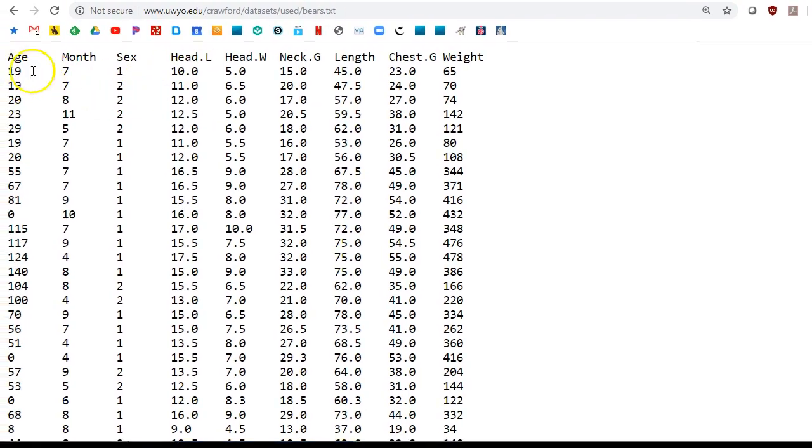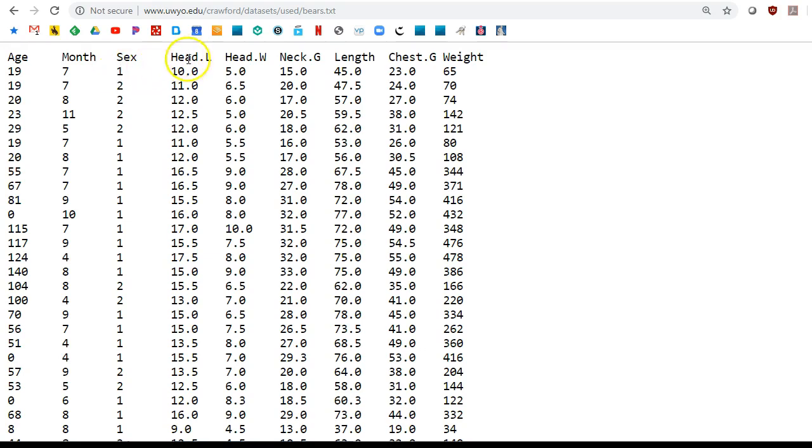We have the age of the bear. We also have the month in which it was measured. And the gender. I believe it was one for female and two for male because that's alphabetical. There's no particular reason for that. And several different measurements on the bear.